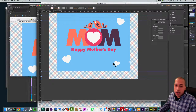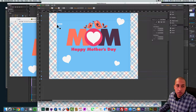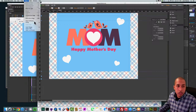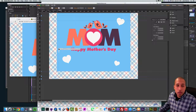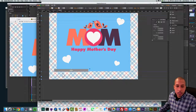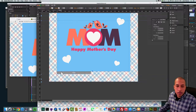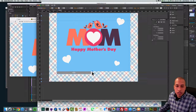Now I want to add my menu. I'll go to Object, Insert Widget, Menu, Horizontal, and place it right in there. I'm going to add three menu items to this.